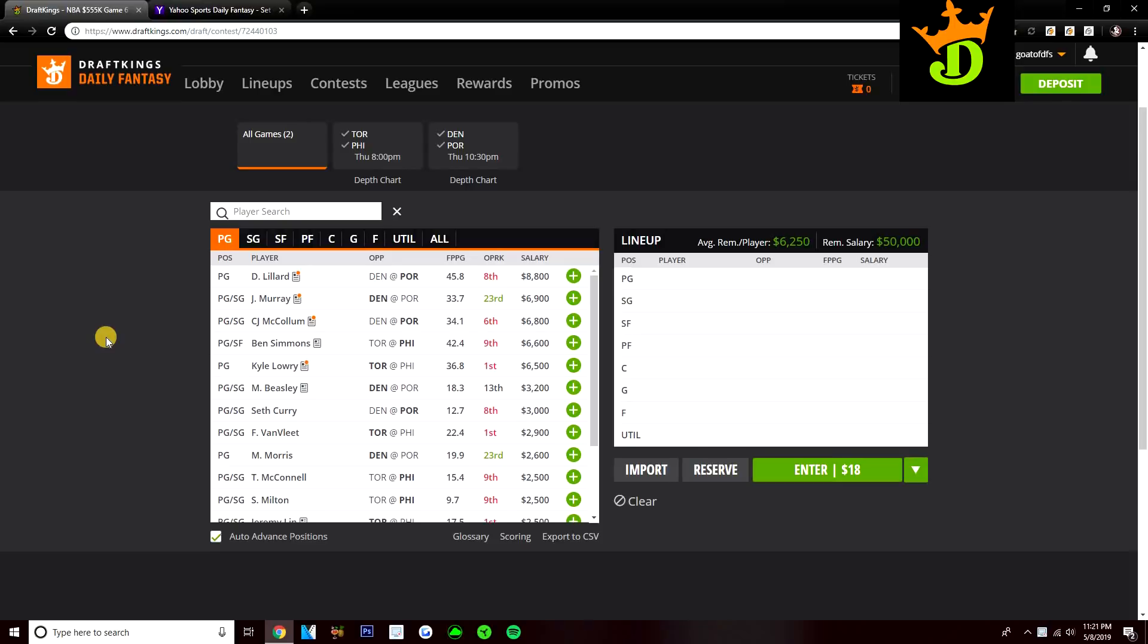These are five players I do specifically like for each site. Just before we do get started guys, I would appreciate it if you would drop a like on the video. And if you are new to the channel, make sure you click that subscribe button down below so that way you won't miss out on any of my new videos.